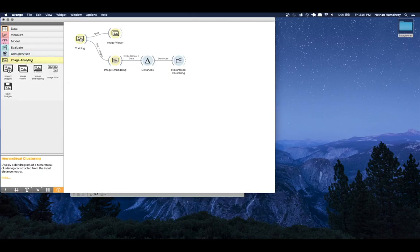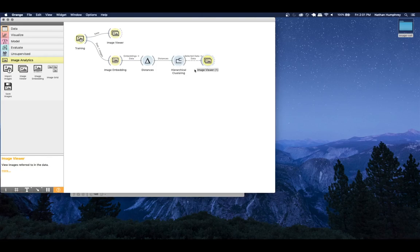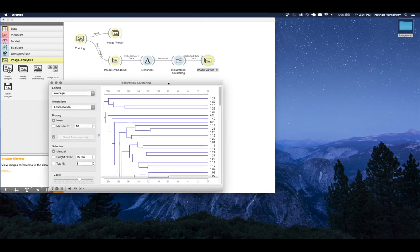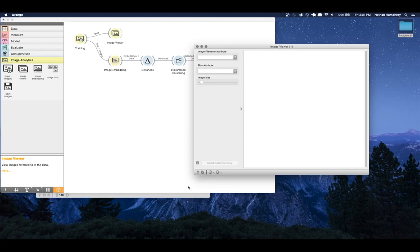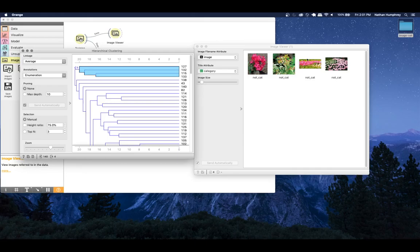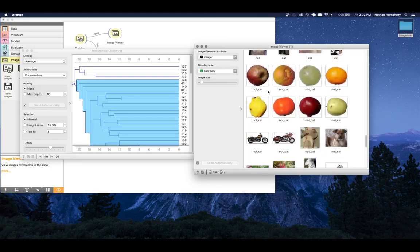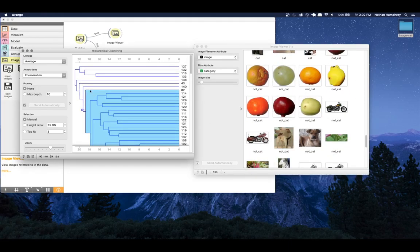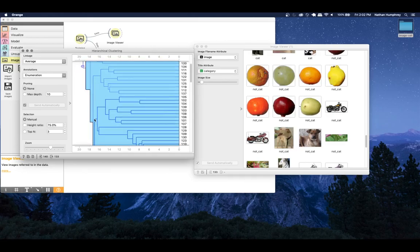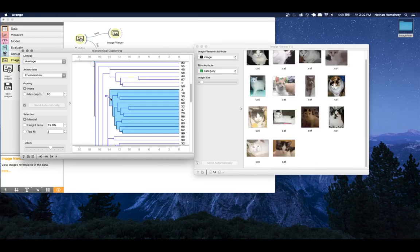From the image analytics section, drop in another Image Viewer and connect it to the hierarchical clustering widget. With no selected data nothing shows up, but if you go back and choose clusters in the hierarchical clustering, you can see how the model has broken them down. At the top level we can see these are all not-cats - they look like clusters of flowers. On the other side you can see cats, and then further broken down you can see at what level cats start to get separated from the not-cats.